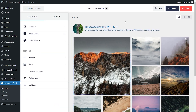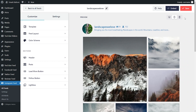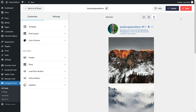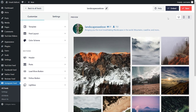Instagram Feed Pro is also incredibly responsive across all devices. On the top right corner, you can find buttons to check out how your feed will look on desktop, tablet, and mobile. Once you're happy with your Instagram feed, we can embed it onto any page on your website — click on embed in the top right corner.